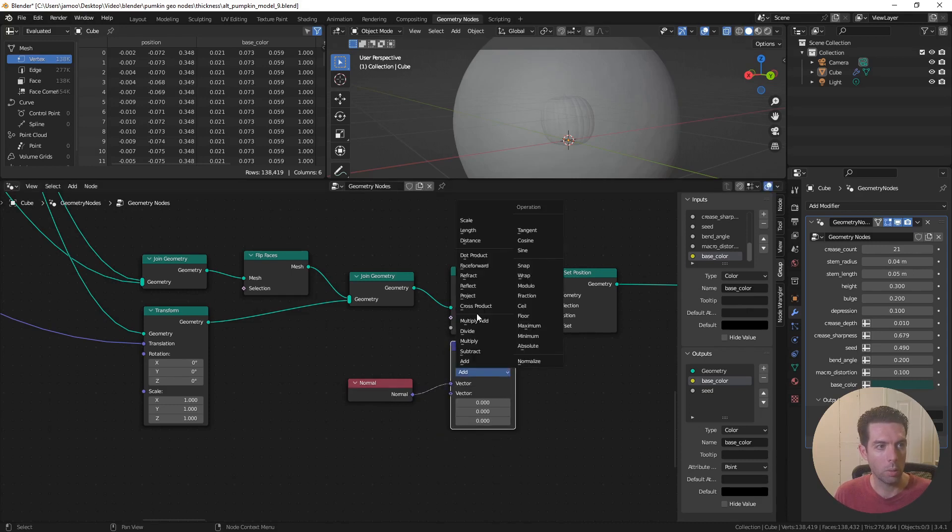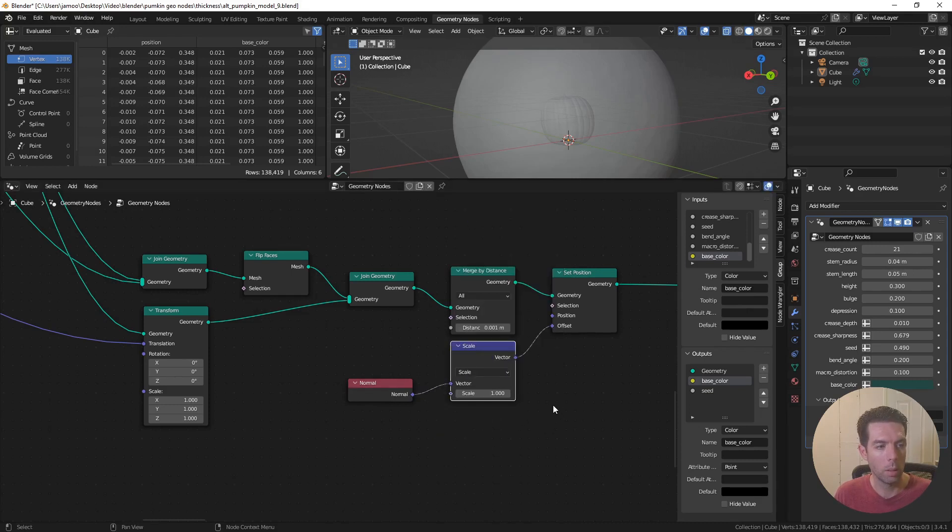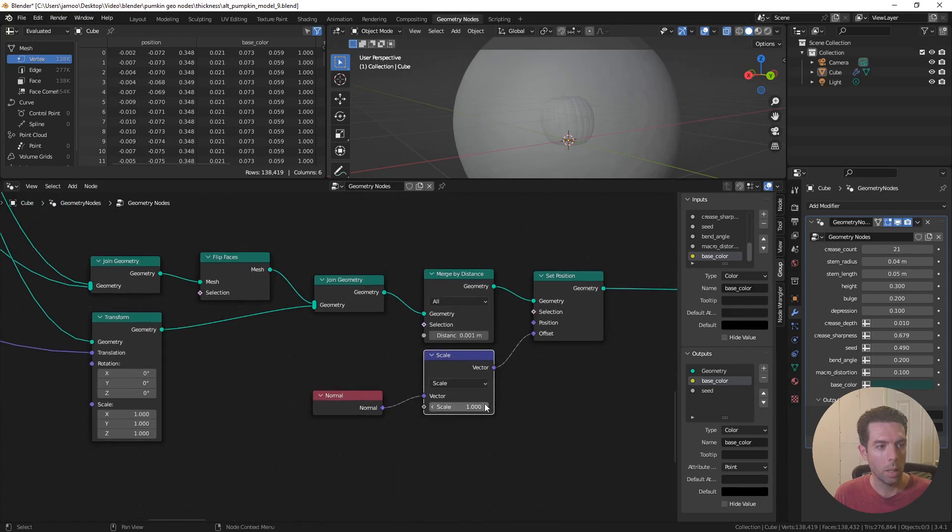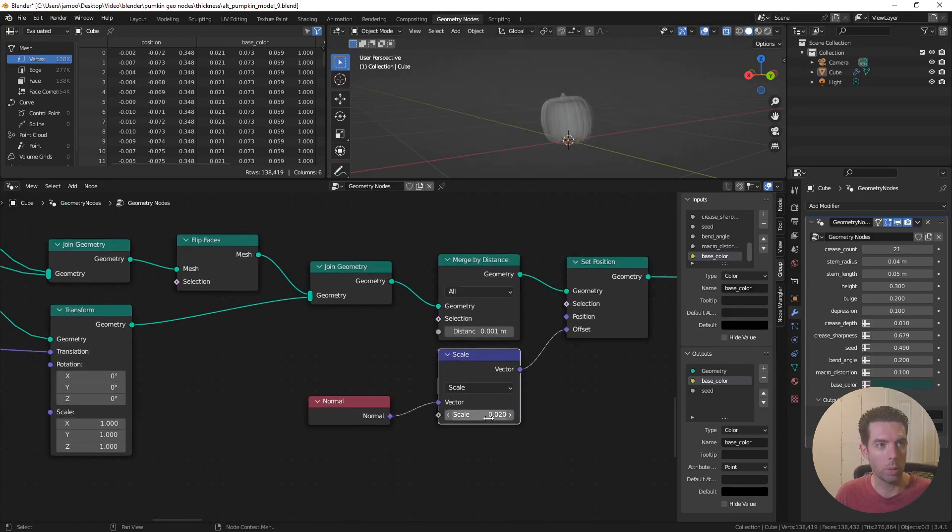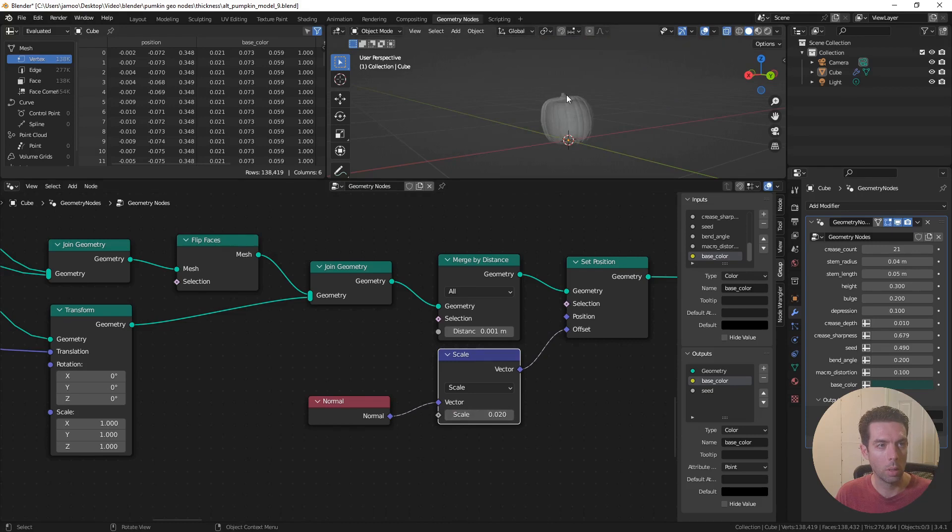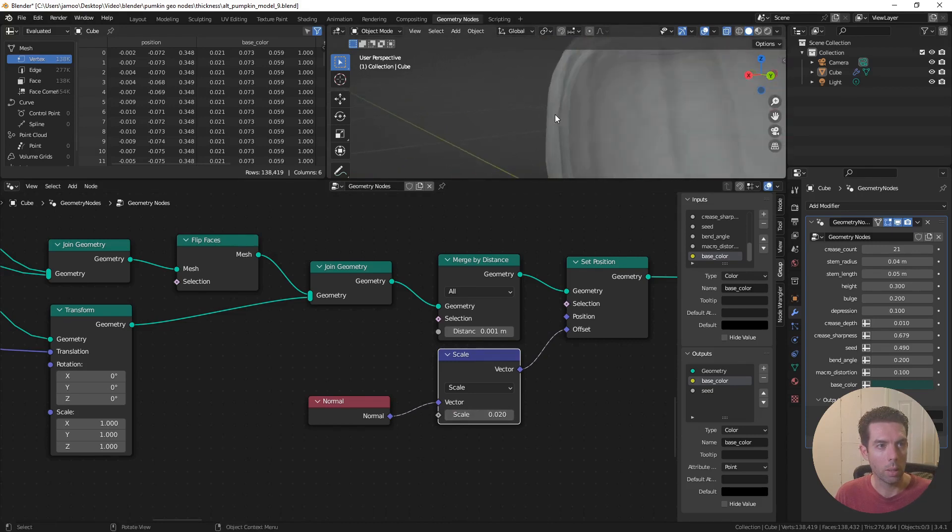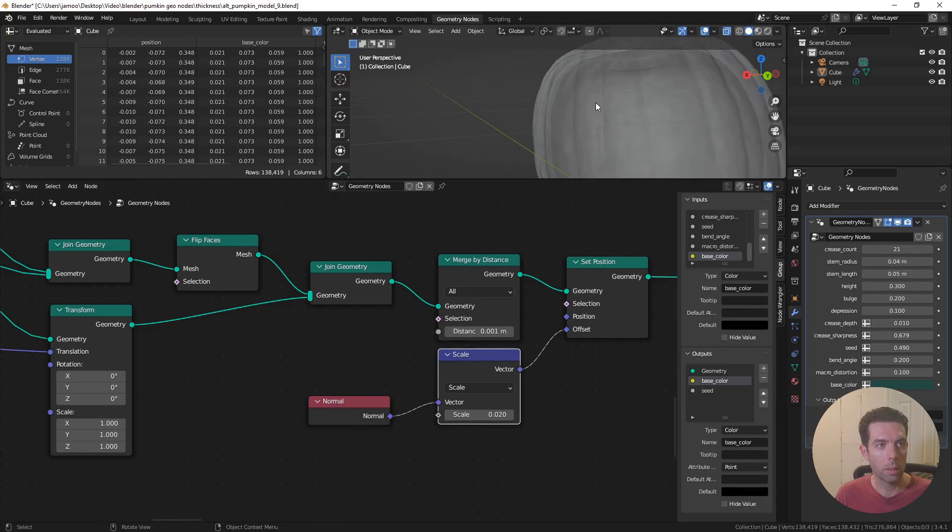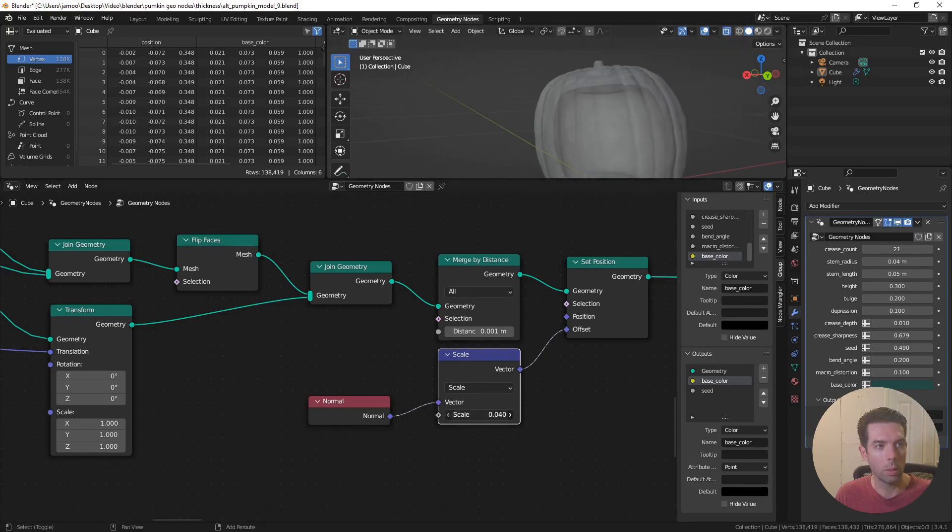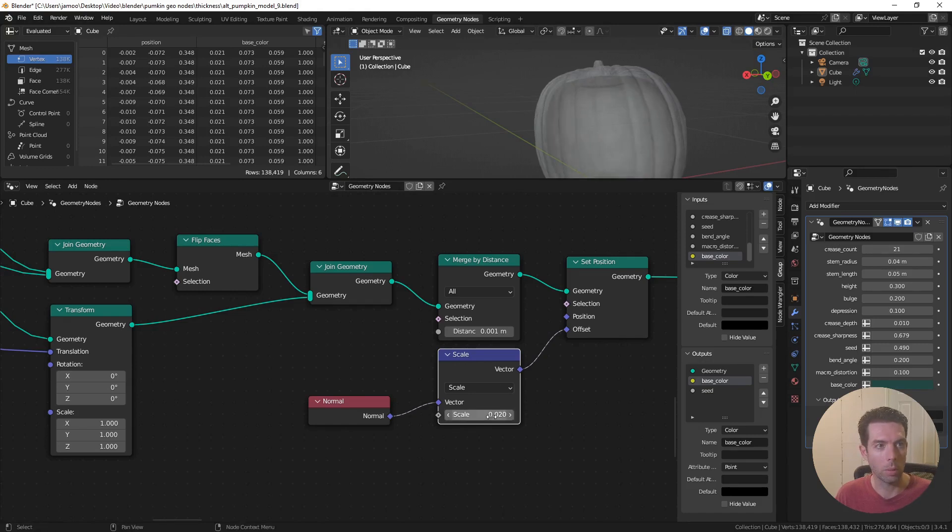And that way, I can control it with just one value. So if I put in point zero two, now you can see we've got a reasonable thickness for the flesh of the pumpkin. And obviously, you can bring that down, or make it quite a bit thicker if you want to. But I'm going to leave it at point zero two.